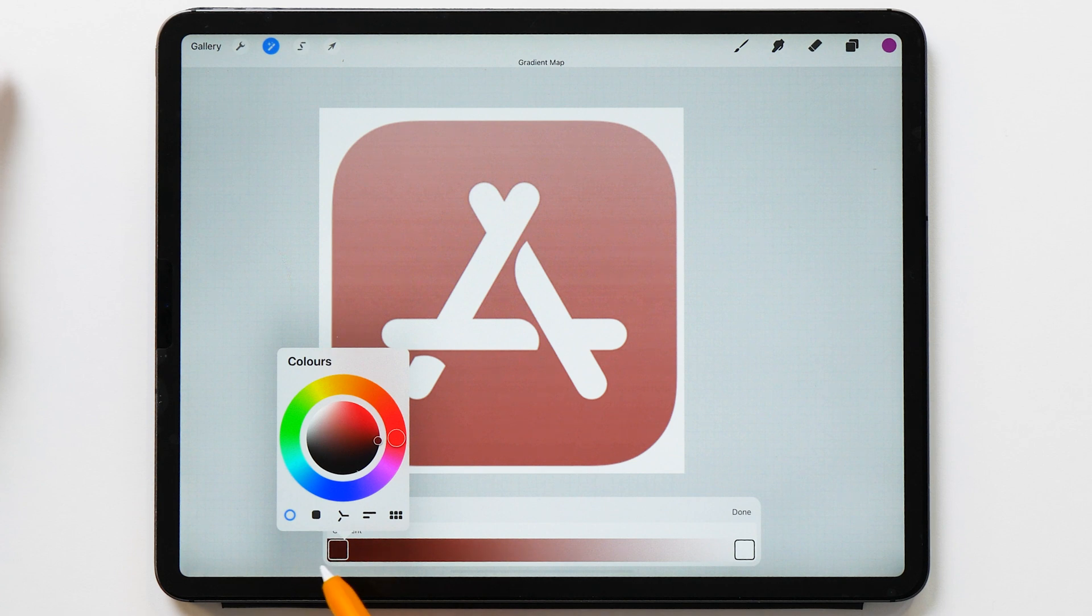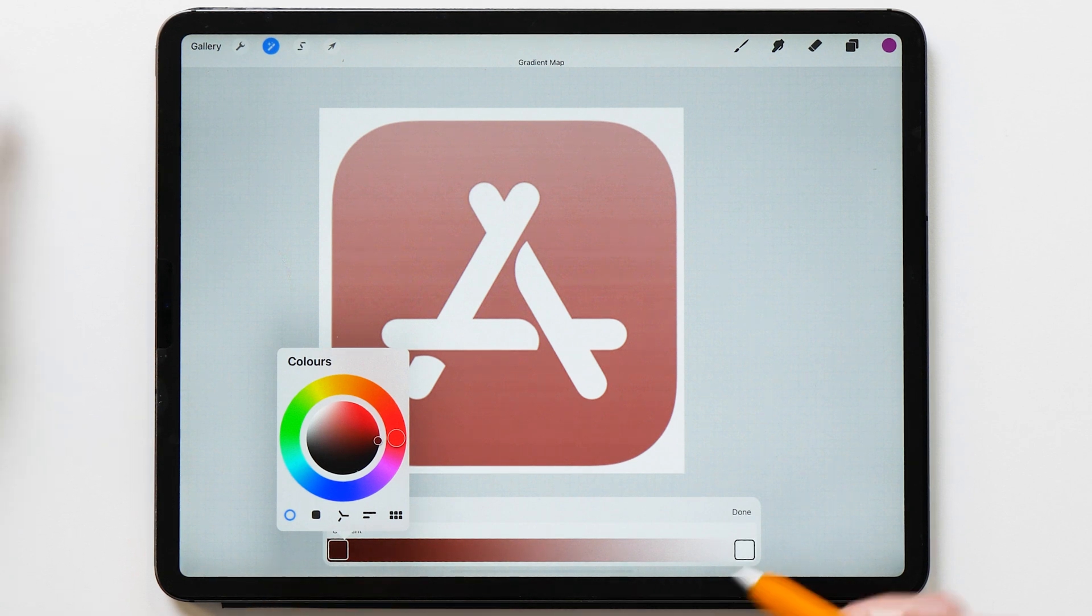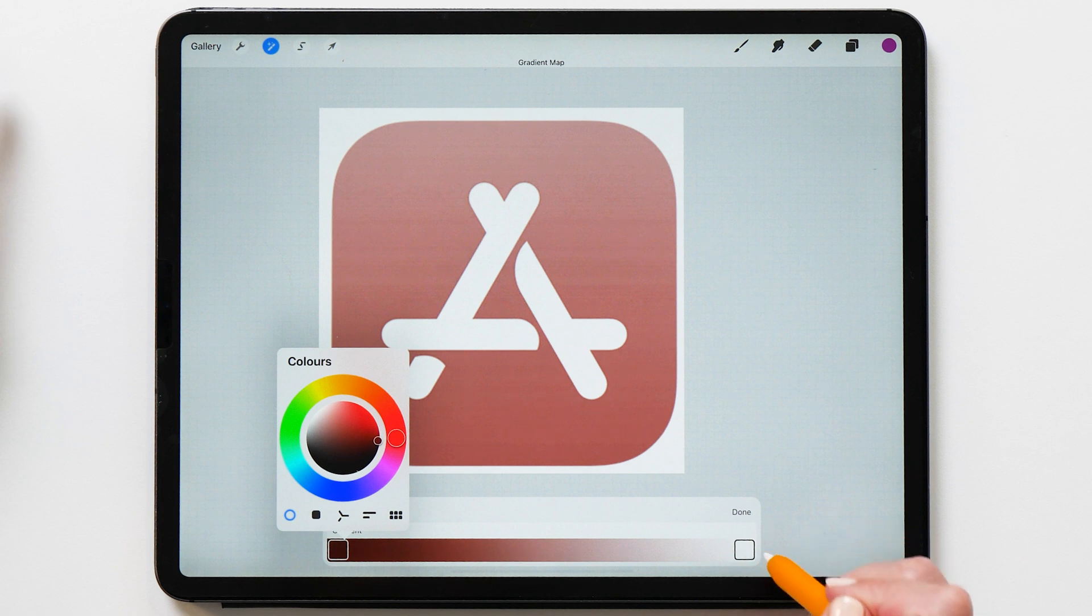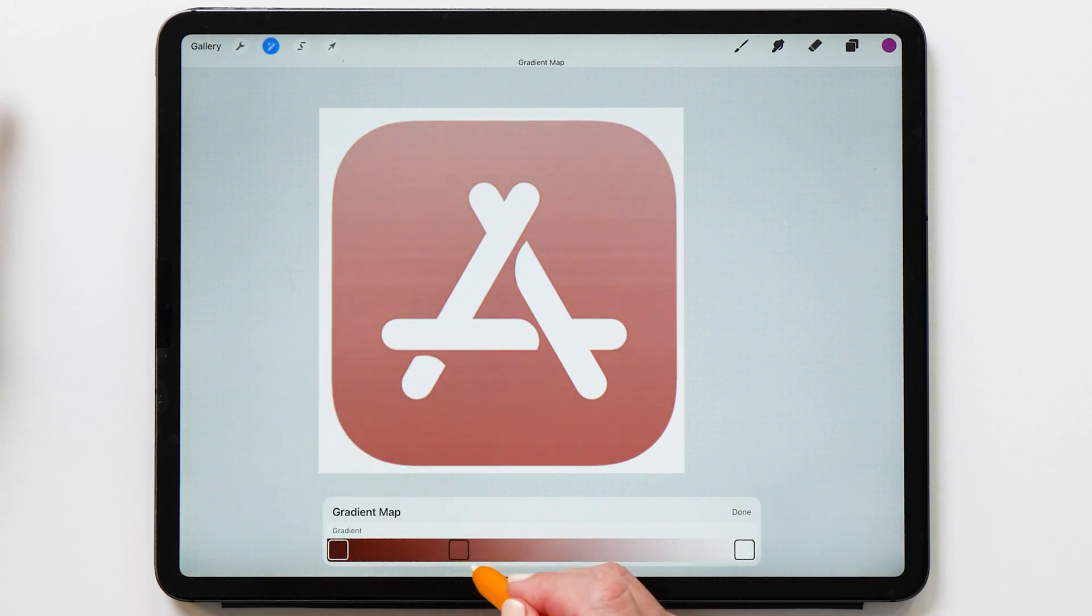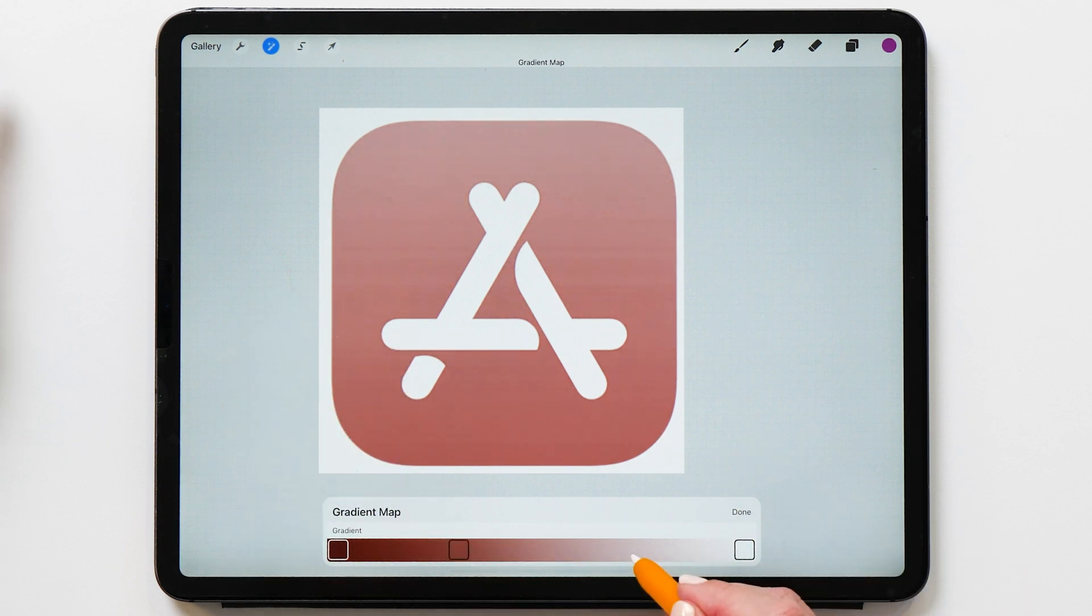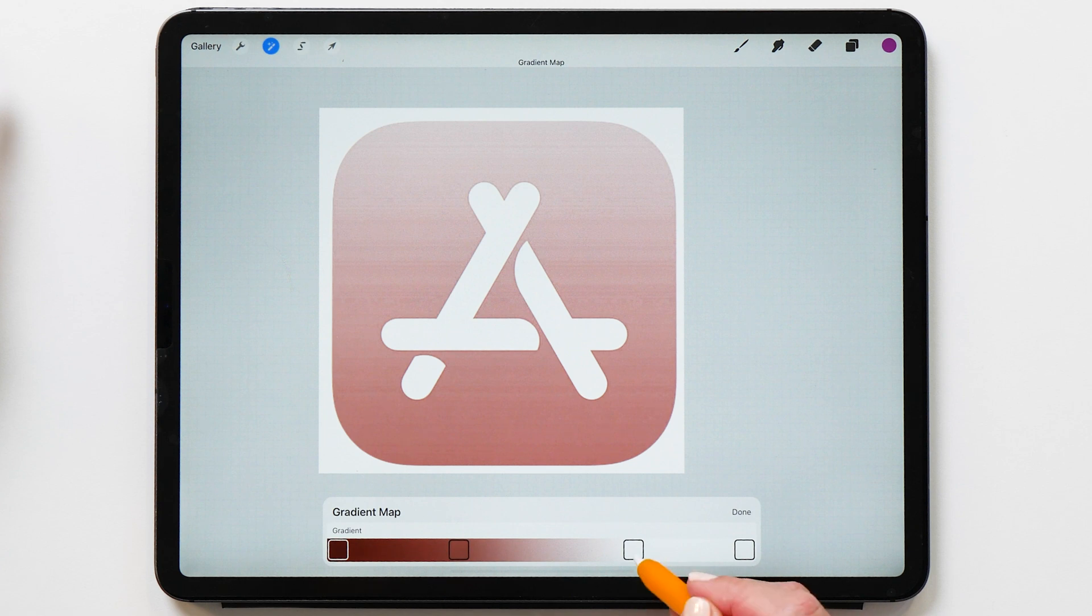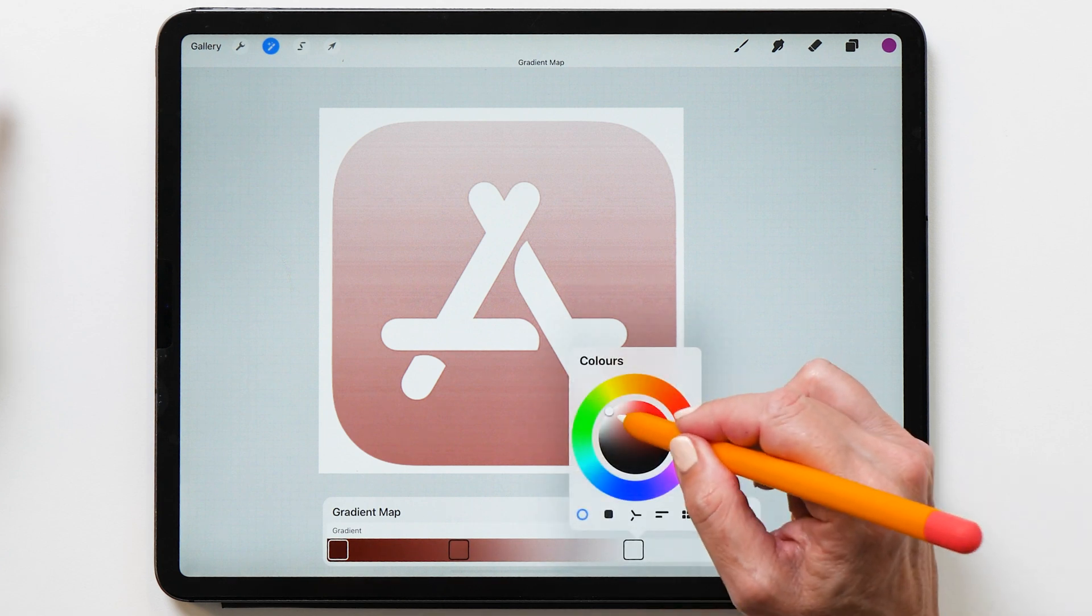So on the left hand side, I'm going to start with quite a dark pink red color. And then on the right hand side, it's going to be white. But now we can add some different sections here in the middle as well.